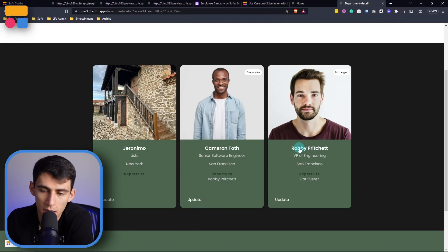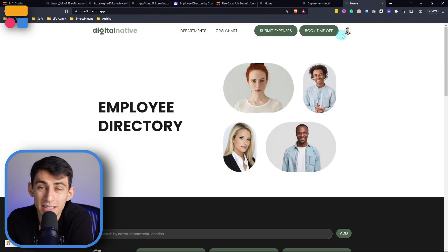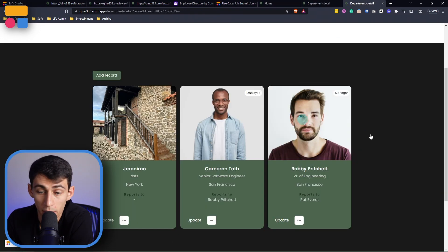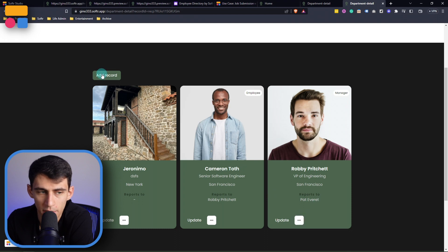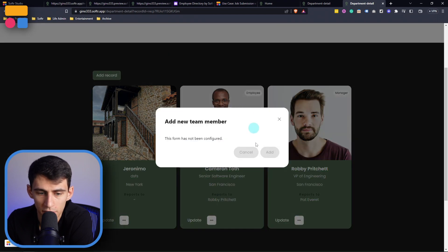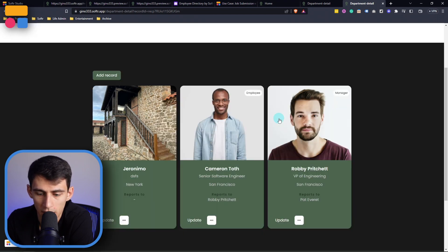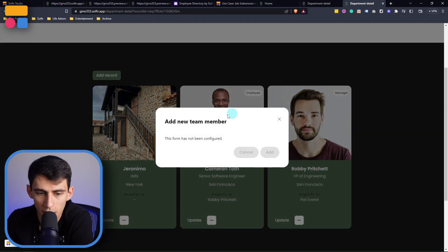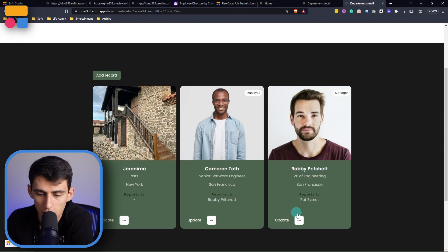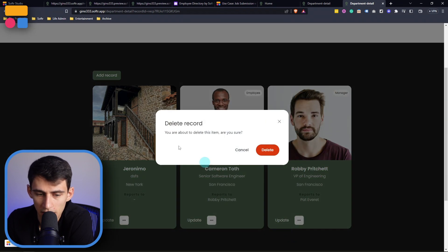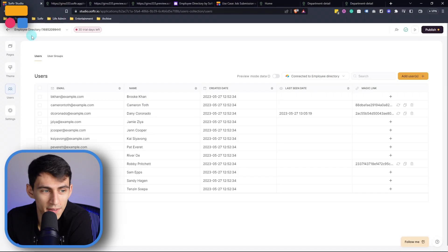But in the manager standpoint based on how we have the button set up if I'm logged in as Robbie Pritchett I can see two different buttons now based on the visibility filters I set so I can see the delete button and I can see the add record button. Now I do need to configure this so the form needs to be configured however the delete button is pretty simple. I just press delete and then it says are you sure you want to do that, like you really want to delete this, are you sure about that, you're not going to get it back so don't delete it unless you know this is what you want.